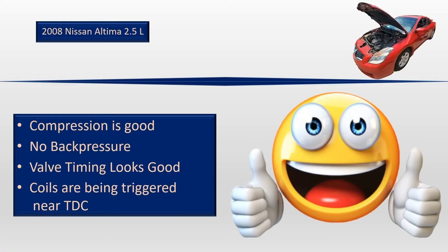So compression is good, there's no back pressure, valve timing looks good, and the coils are being triggered pretty close to TDC.